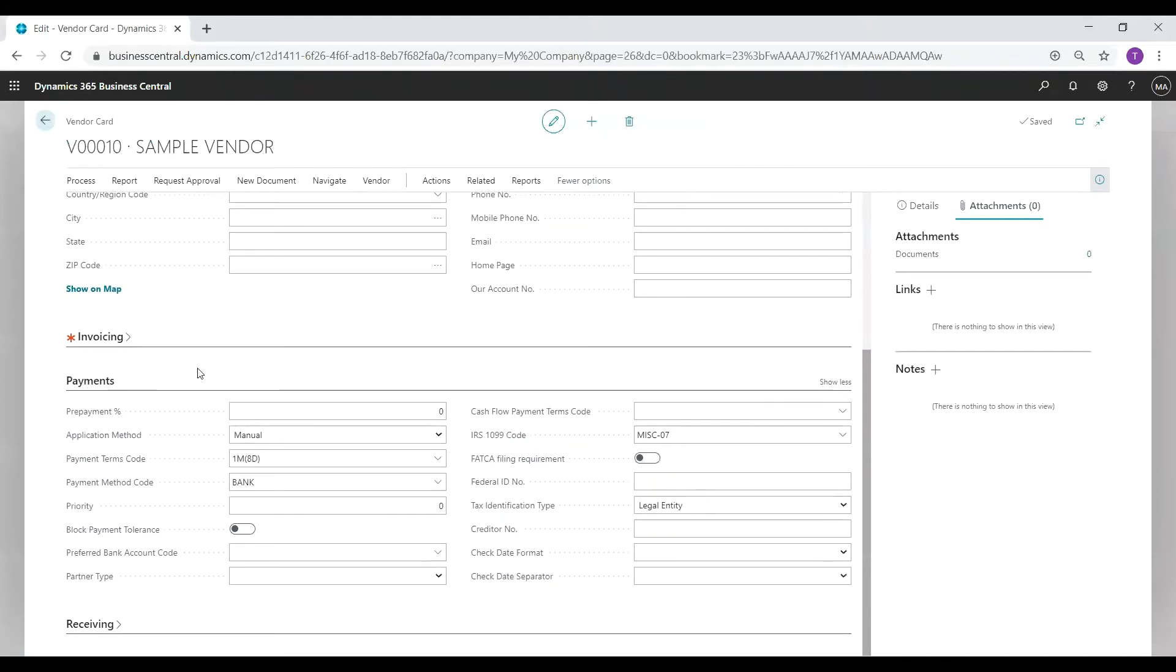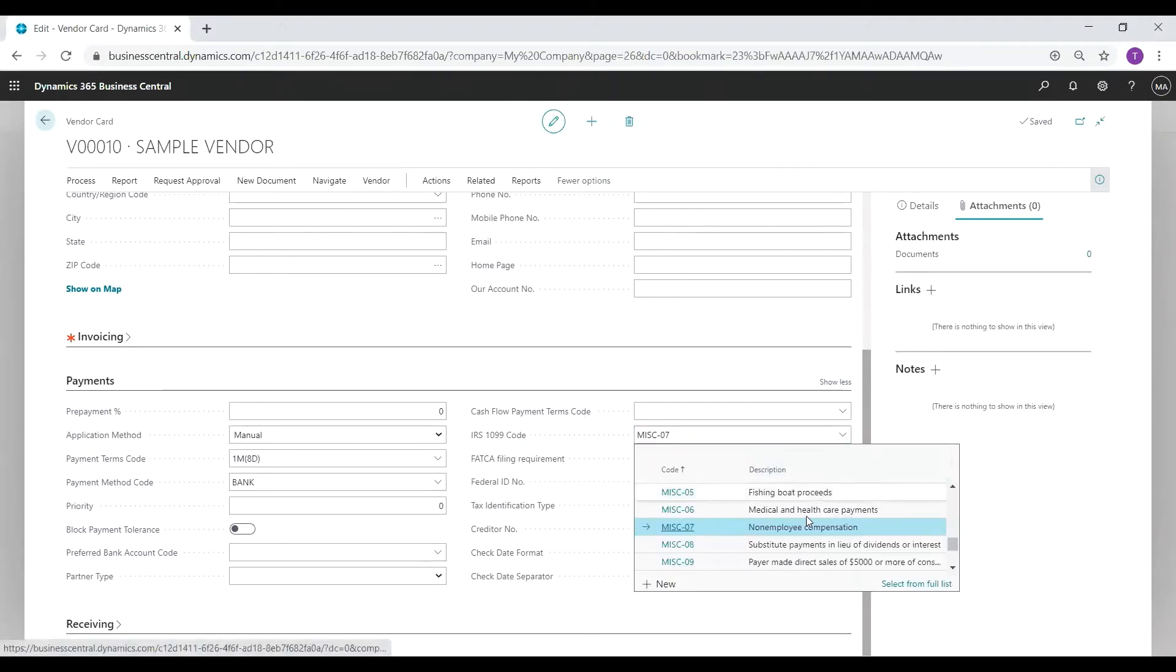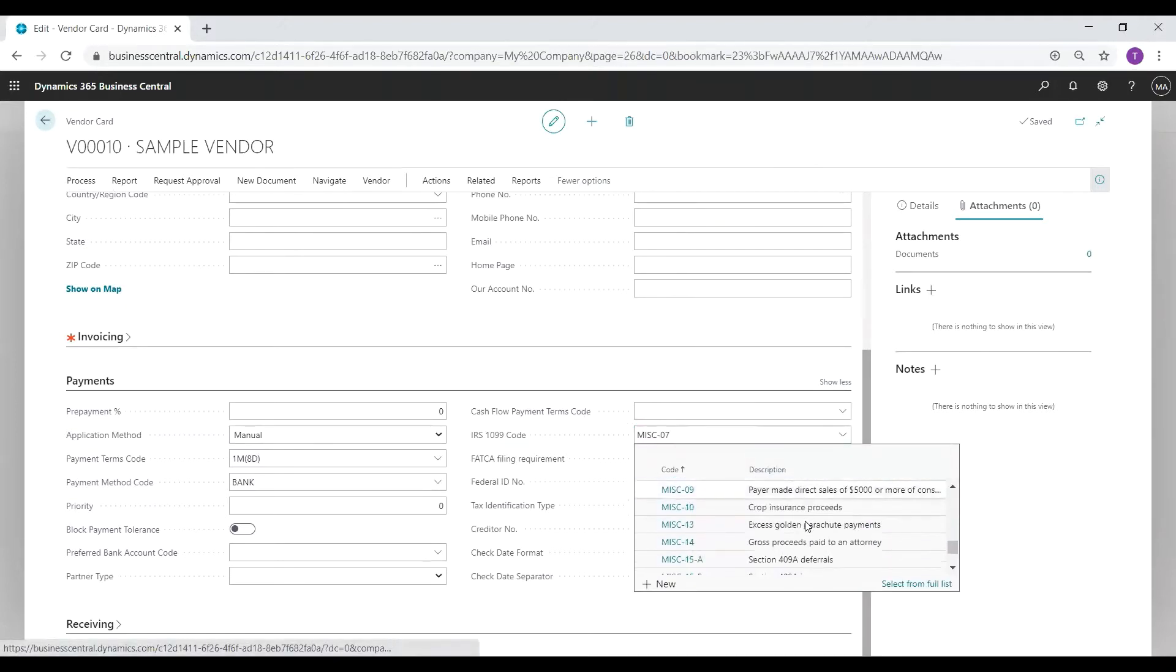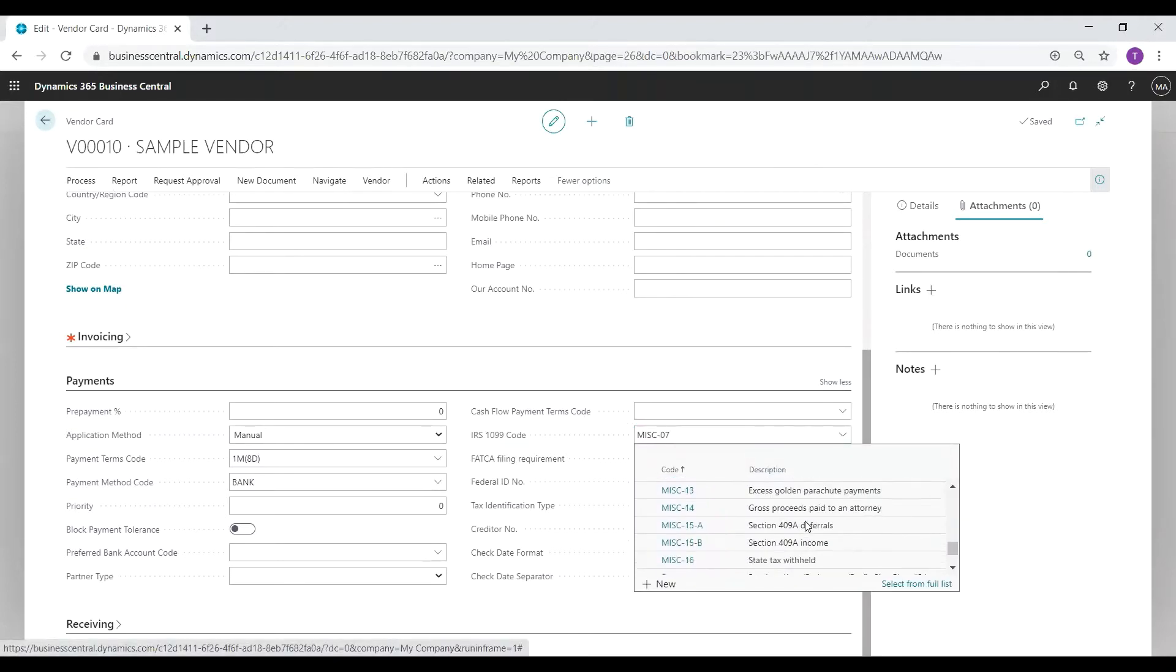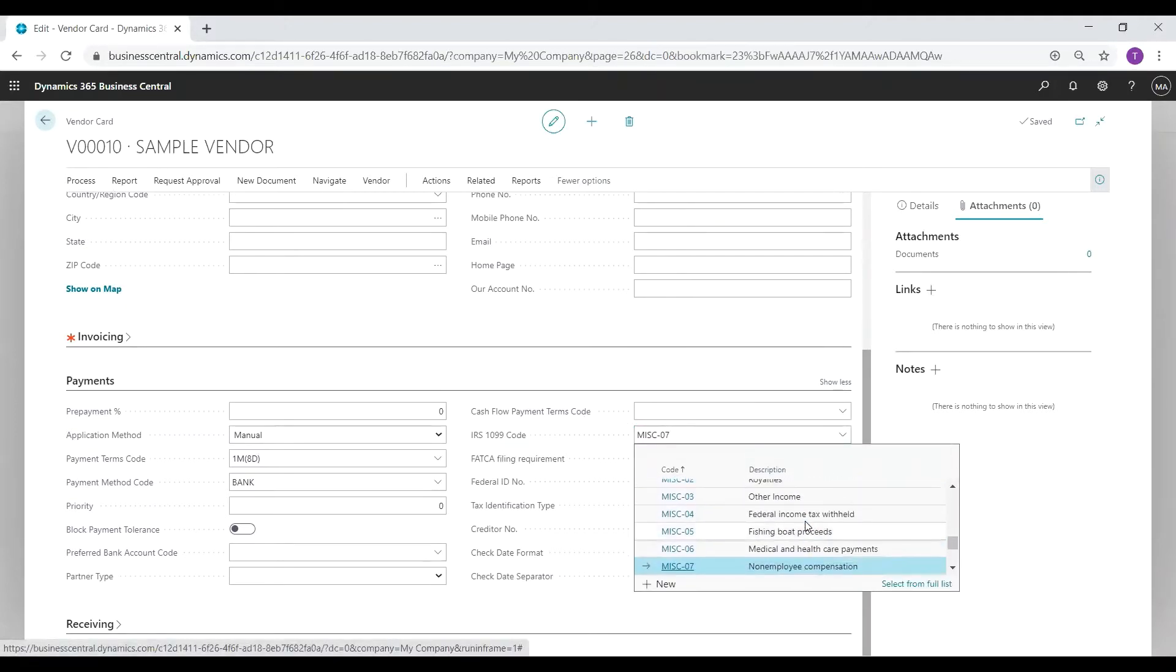If you have used Business Central to track non-employee compensation before, this is likely already set to miscellaneous 07. If not, you can enter miscellaneous 07 now.